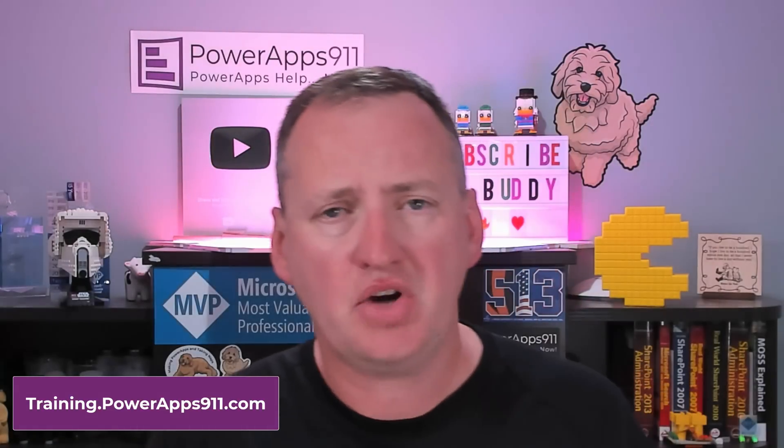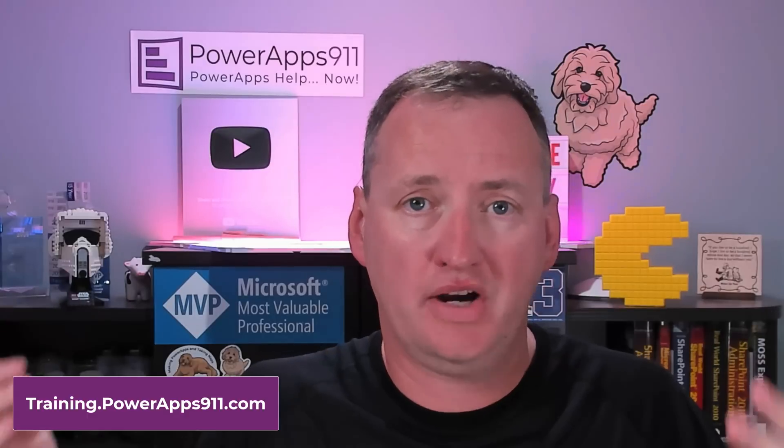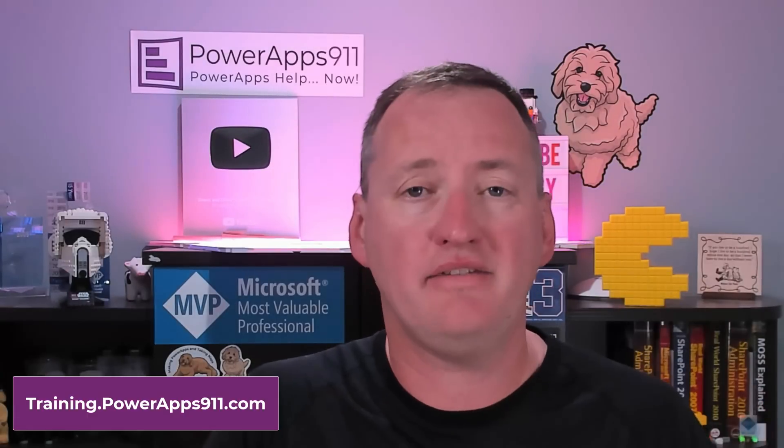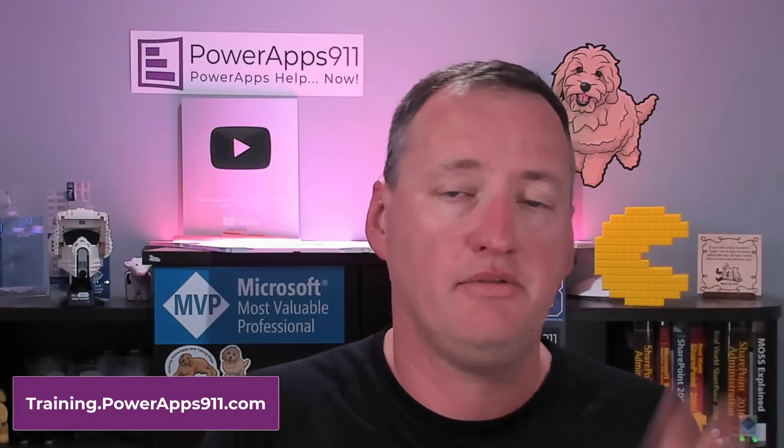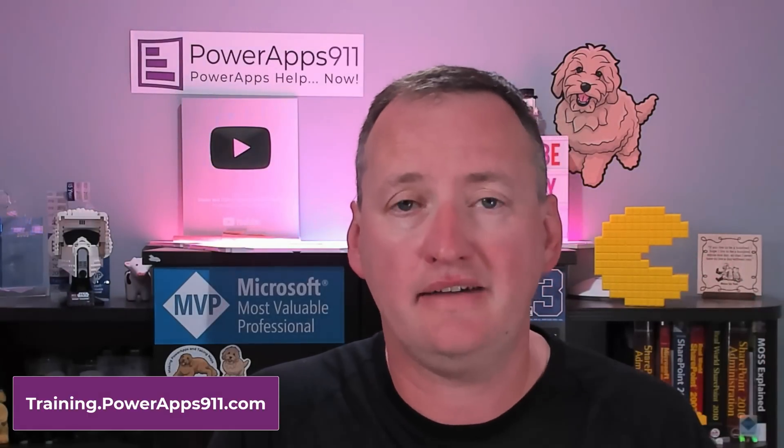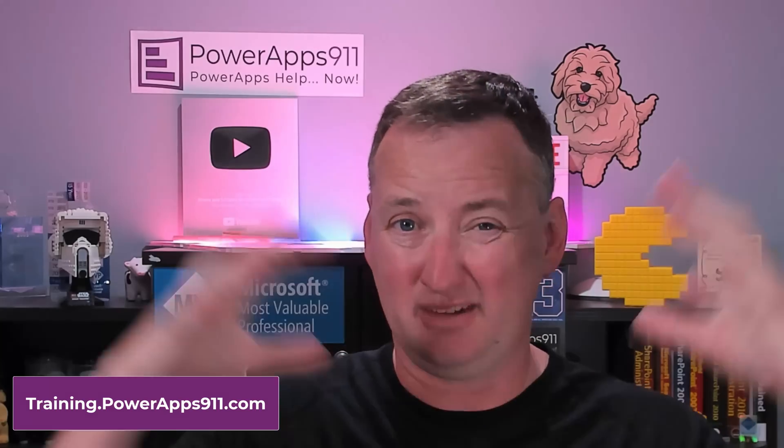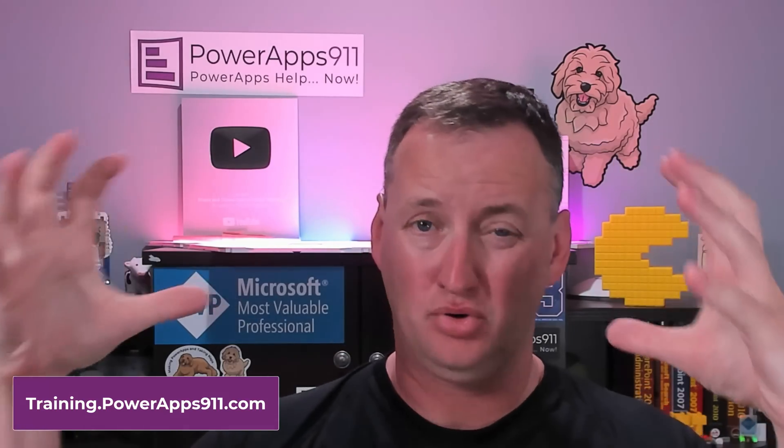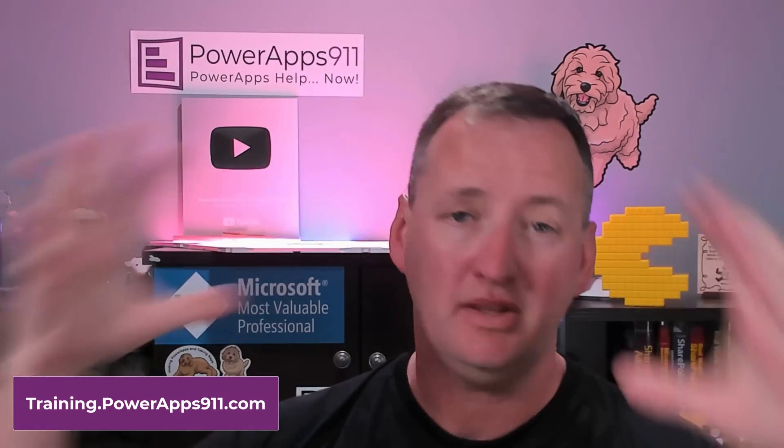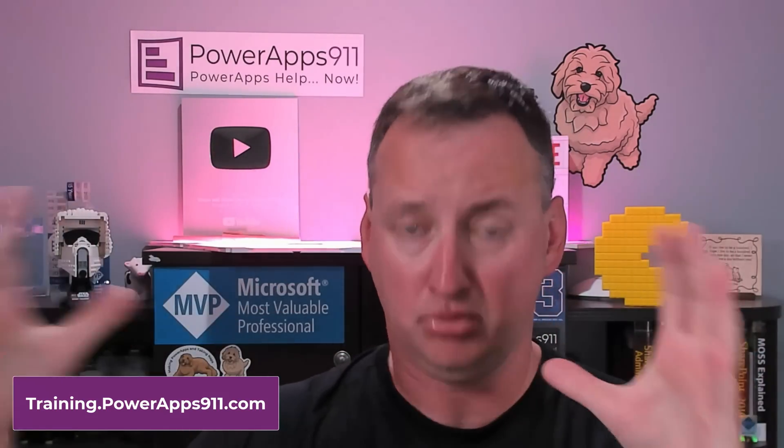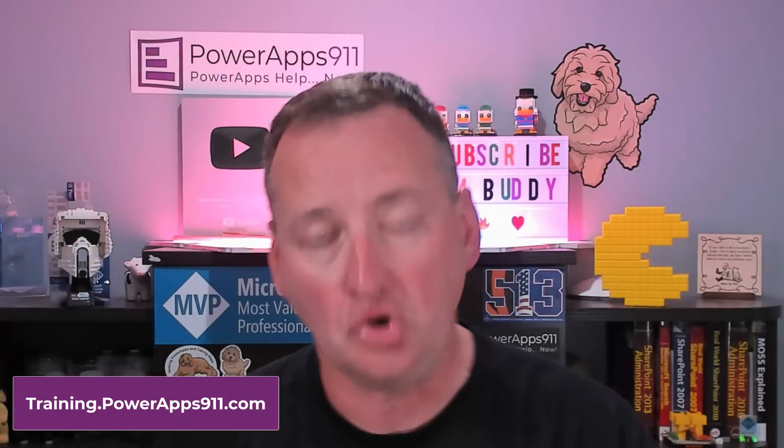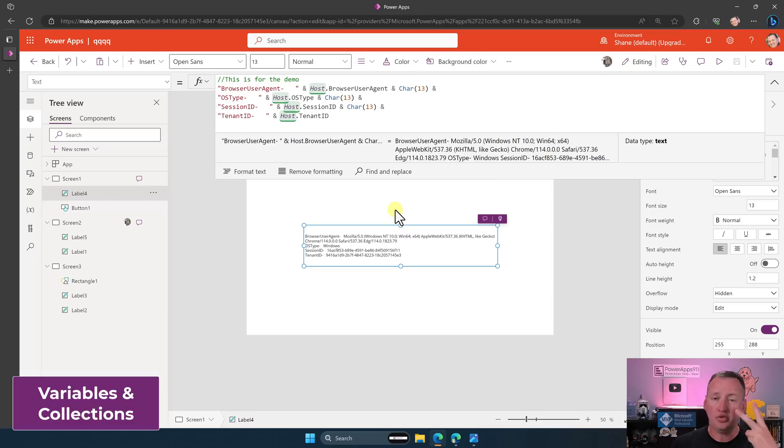And speaking of things I wanted you to know that are there, remember, go to training.powerapps911.com. If you're enjoying this, you would probably enjoy some of my proper training classes. We have live training classes. We have on-demand training classes. We have Power Platform University, a six-month immersive program with mentors and class projects and all types of proper training. It's crazy. Go check it all out. Now, there's two things left here.